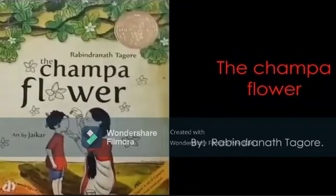Namaste children, today we are going to learn the Champa Flower by Rabindranath Tagore.